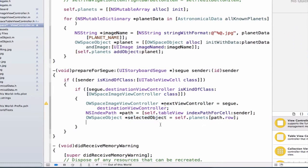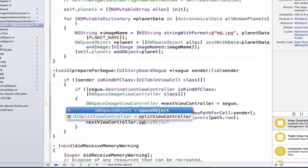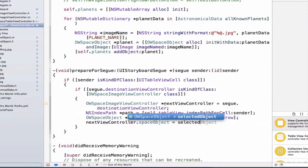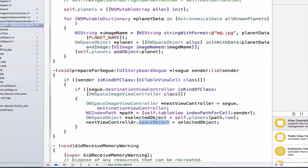Now that I have my selected object, I can set my next view controller's property: nextViewController.spaceObject = selectedObject. Right before I transition to my new view controller in the prepareForSegue method, I'm setting the spaceObject property for my new view controller. When that new view controller — OWSpaceImageViewController — loads up, I'll have access to this object and can use it to change how my view looks.